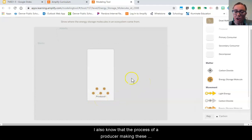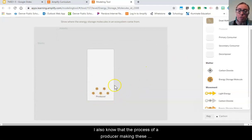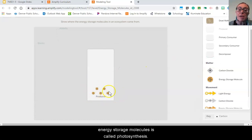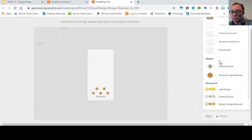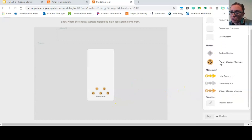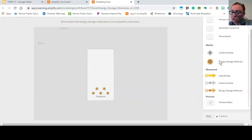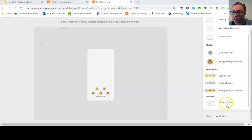I also know that the process of a producer making these energy storage molecules is called photosynthesis. So I'm going to continue to scroll and I might need to move my camera out of the way, there we go.